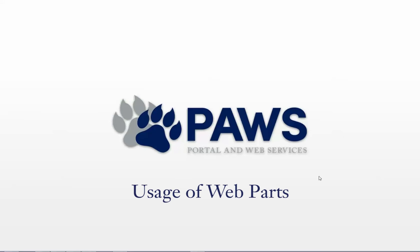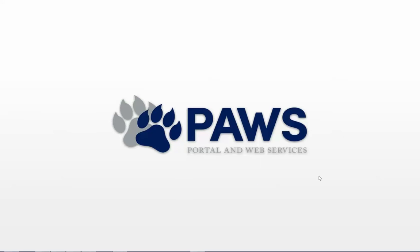In this video, we will be taking a look at web parts and discussing what they are and how they're useful to SharePoint site administrators.